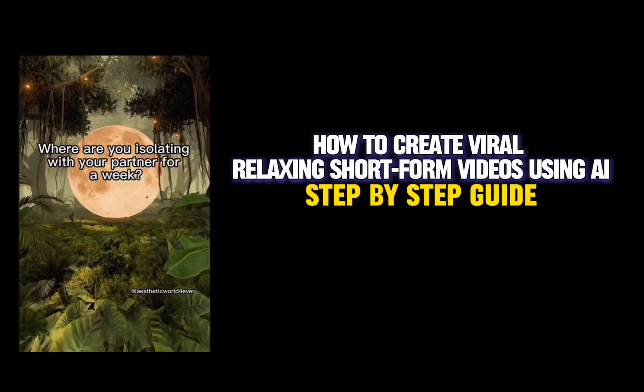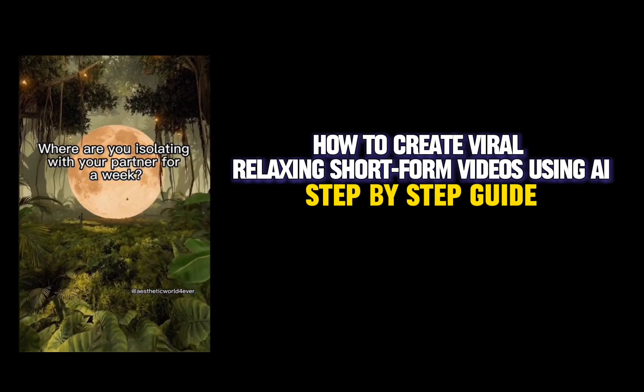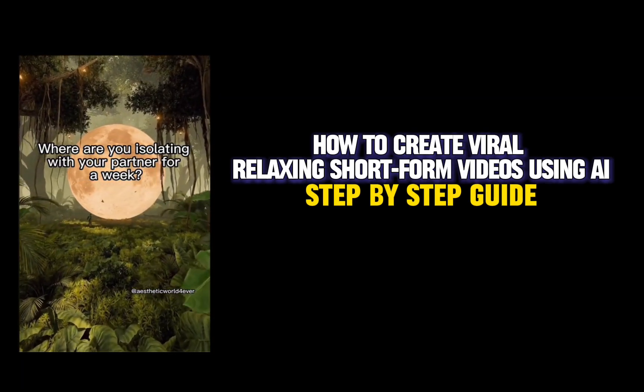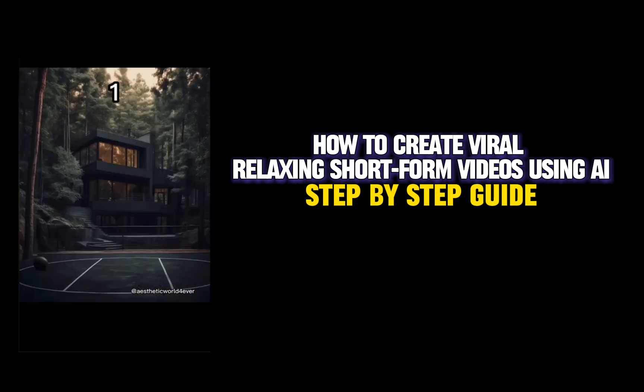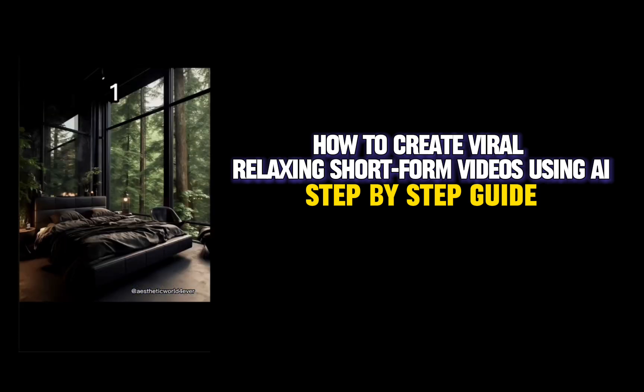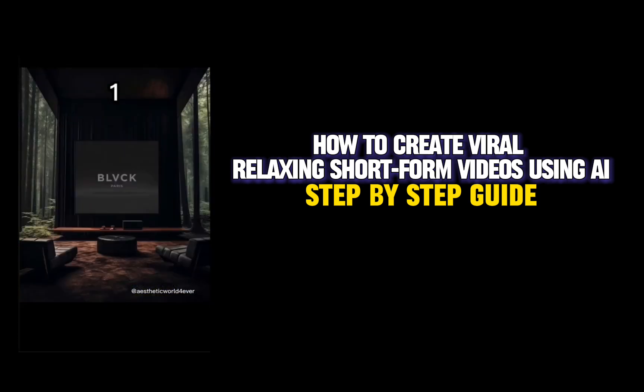Hey everyone! Today, I will be showing you how to create viral relaxing short-form videos using AI, a step-by-step guide.